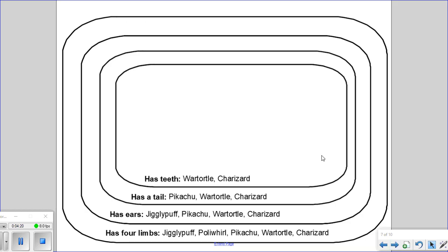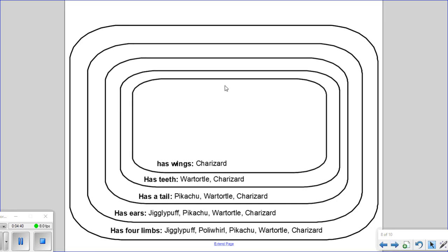The next trait contained by only a few organisms is having teeth, which is just Warturtle and Charizard. And then the most specific trait — the one least shared between organisms — is having wings, and we can see that it is only Charizard that has wings. Once we have our Venn diagram constructed, we can use this to build our cladogram.